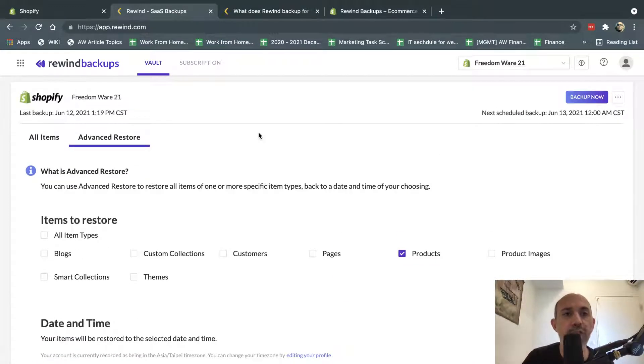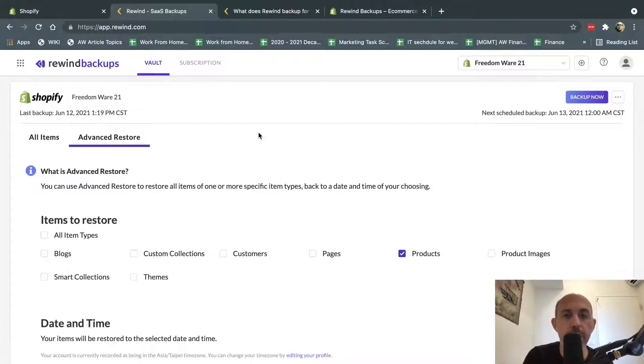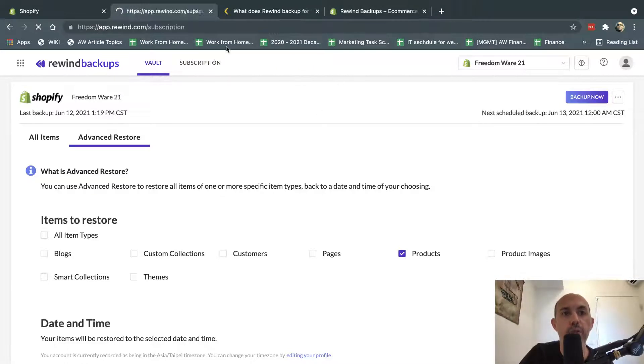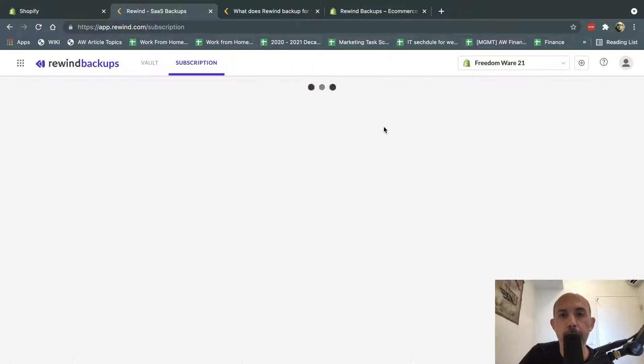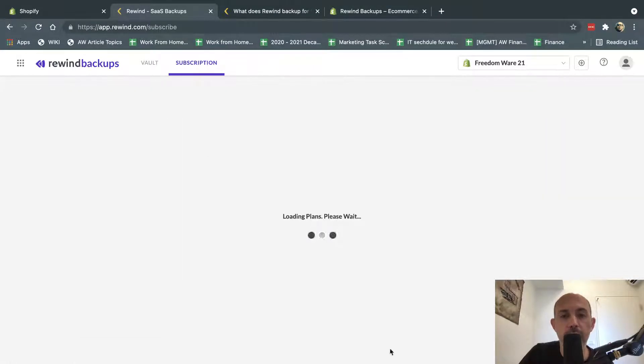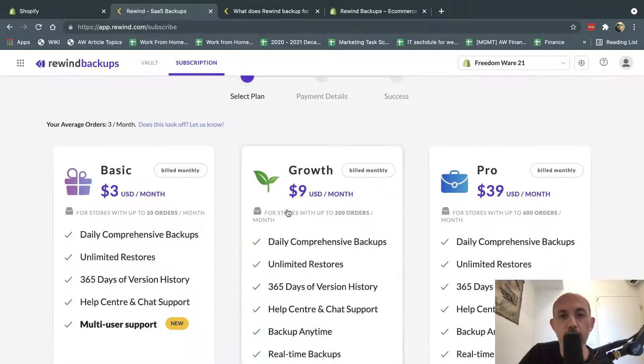So in summary, two things I want to talk about. Number one is you should consider having a backup plan, which is a great app that's very affordable. Let's look at the cost itself. Let's see how I do this. So subscription, and I go here, and this was a video we have here. So it'll be based on the orders you have per month.